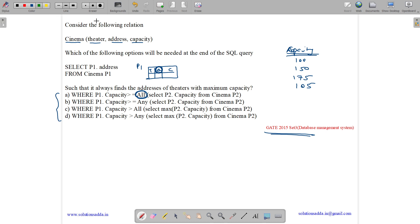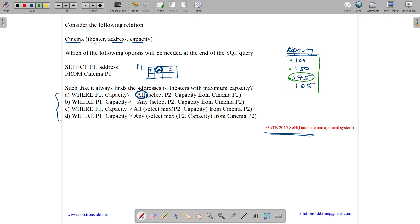Consider value 100 — 100 is not greater than 150, so it won't appear in the output. Consider 150 — it is not greater than or equal to 175, so it fails. Consider 175 — it is >= 100, >= 150, >= 175, and >= 105, so 175 comes in the output. 105 is not >= 150 or 175, so it fails. Thus 175, the maximum value, is the only output.